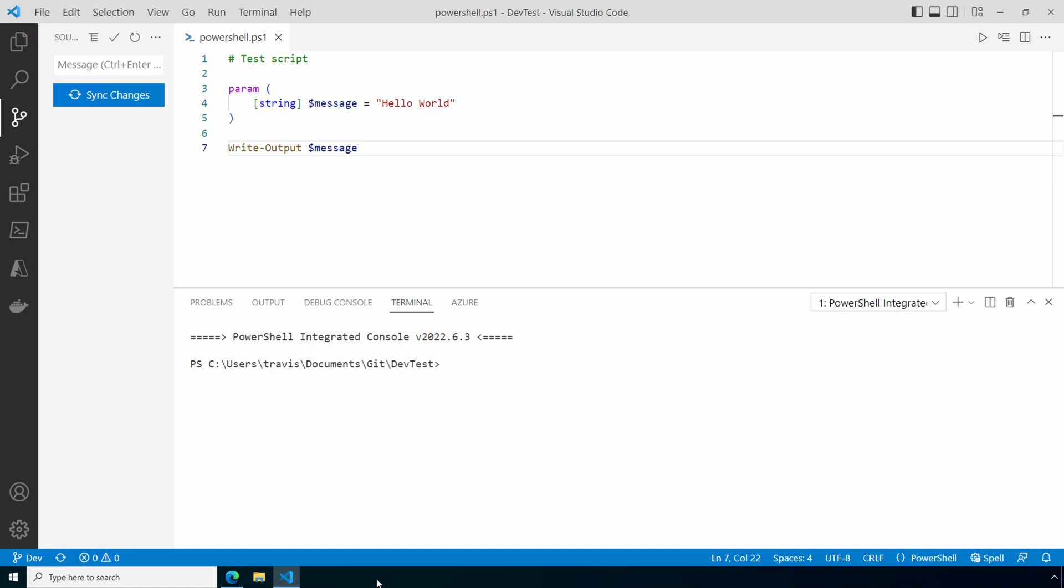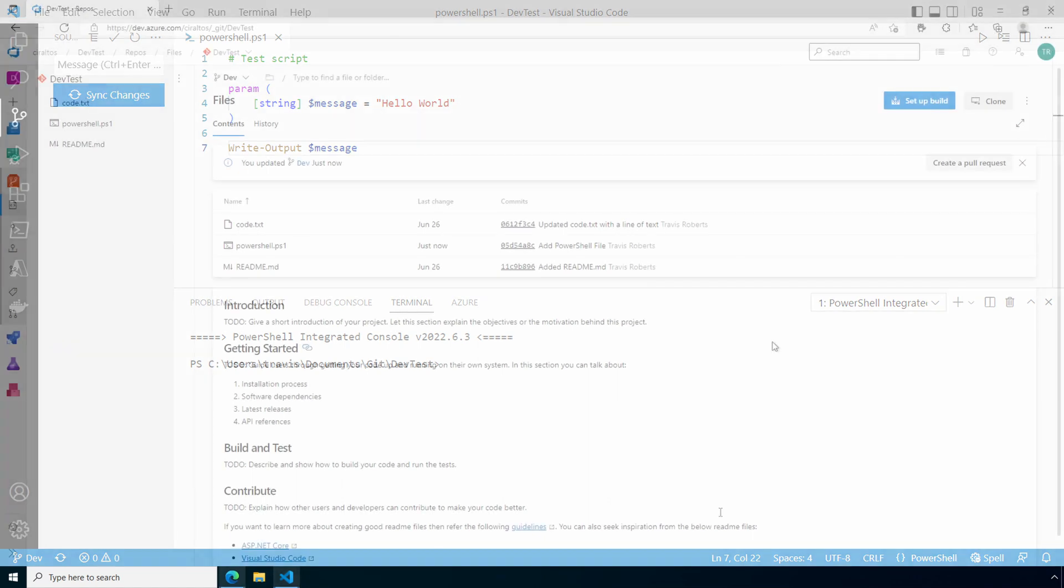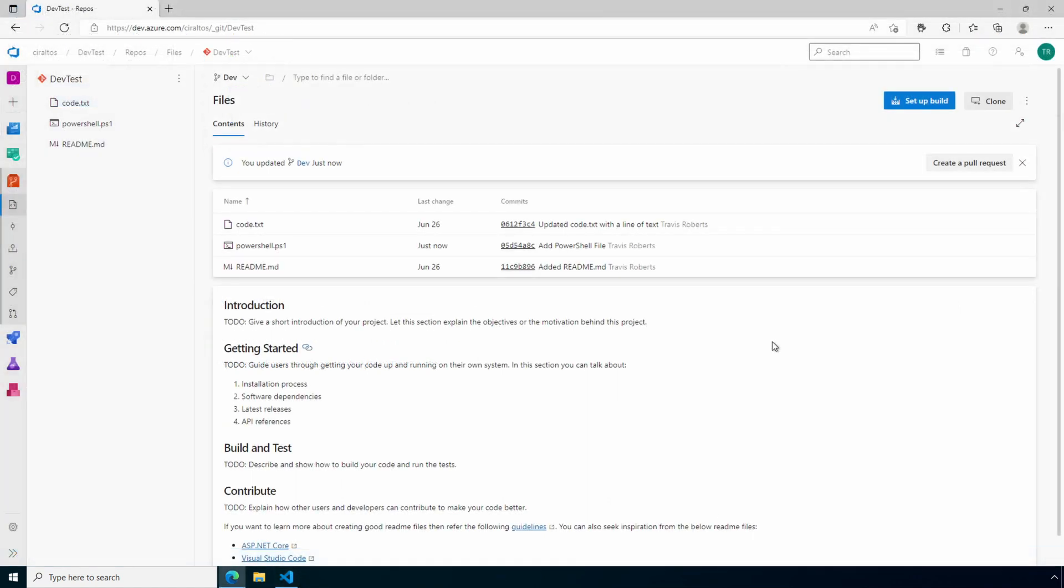Now that we created, saved, and pushed the file, let's create a new pipeline in Azure DevOps. From Azure DevOps go to the repo and the branch we want to run the build from. The same one with the powershell.ps1 file we just created. You may need to refresh for that file to show up. At the top of the page is the option to set up a build. This will create the pipeline. Click that.